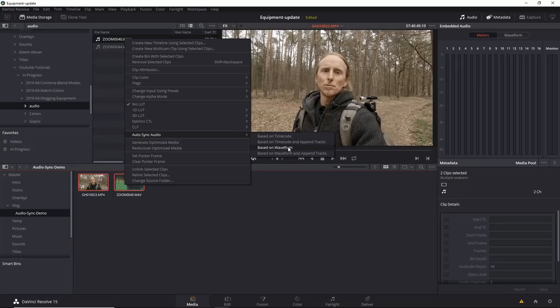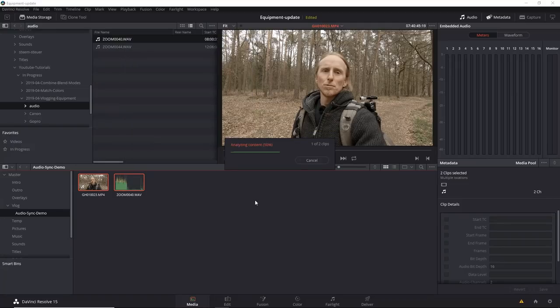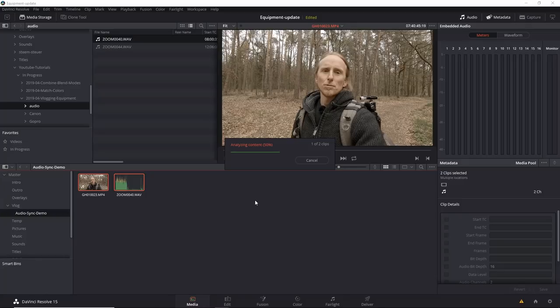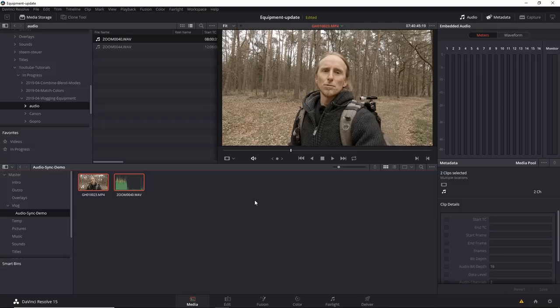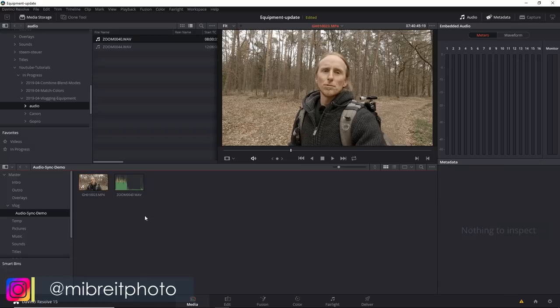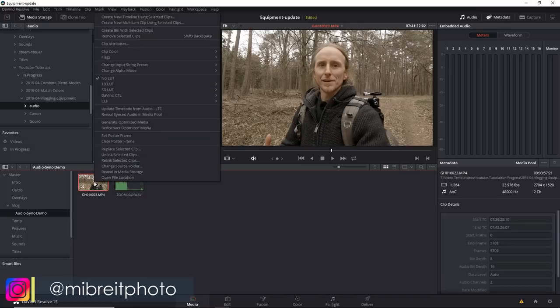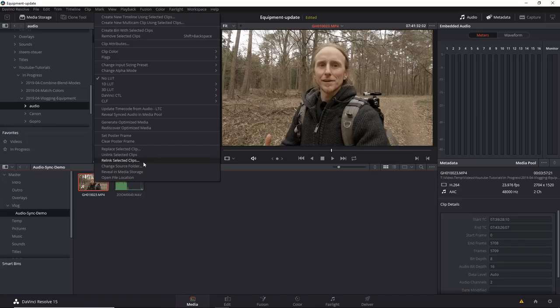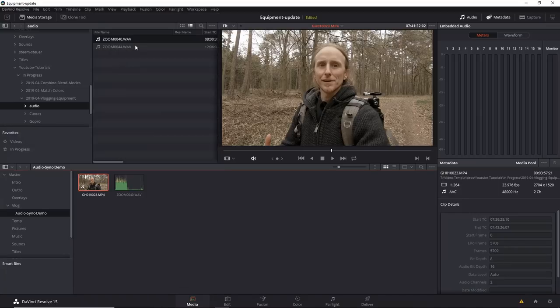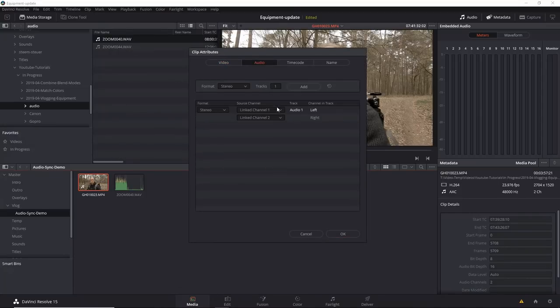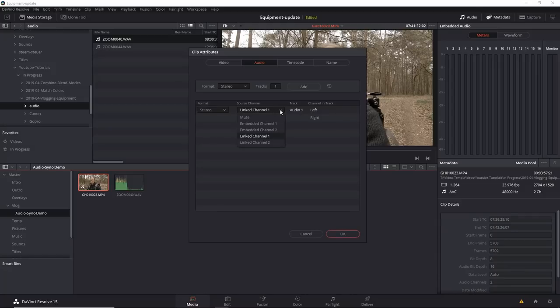To sync those in DaVinci Resolve is quite easy. You select both and then you can use this auto sync audio, and you can base it on the waveform. For this reason you need audio from the GoPro which is also quite decent so it can analyze the waveform. If the audio from the GoPro would be too bad, if I wouldn't have much of my voice picking up there, this wouldn't work very well. But like this it's very easy. After I've done this, if I go to the clip attributes and go to the audio, you now see it has the link channel here. But I could also switch back to the embedded channel which would be the GoPro channel.